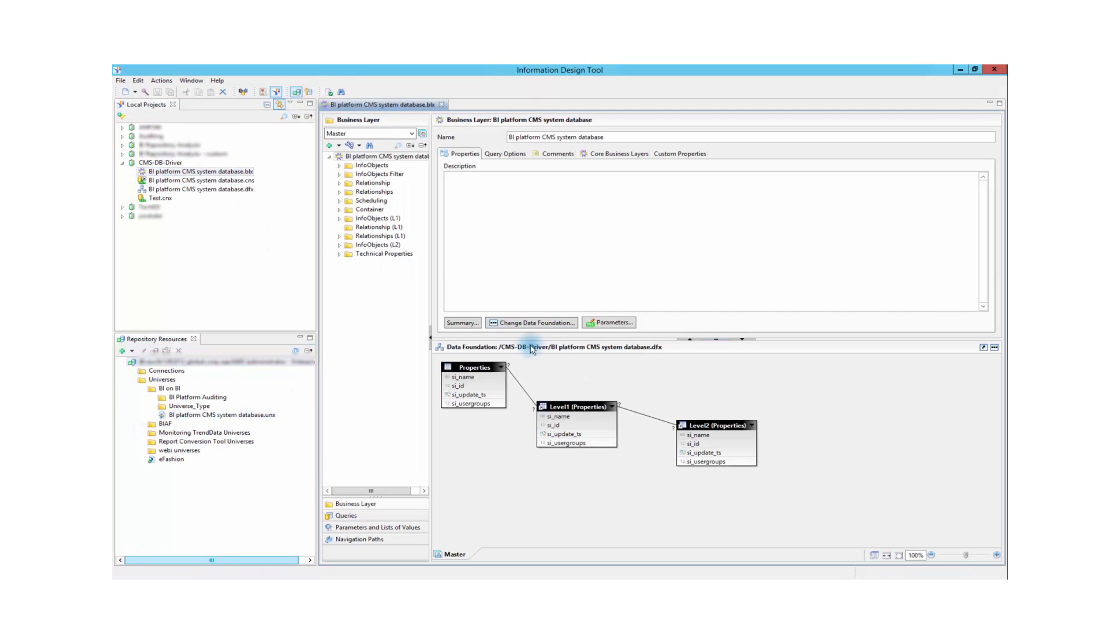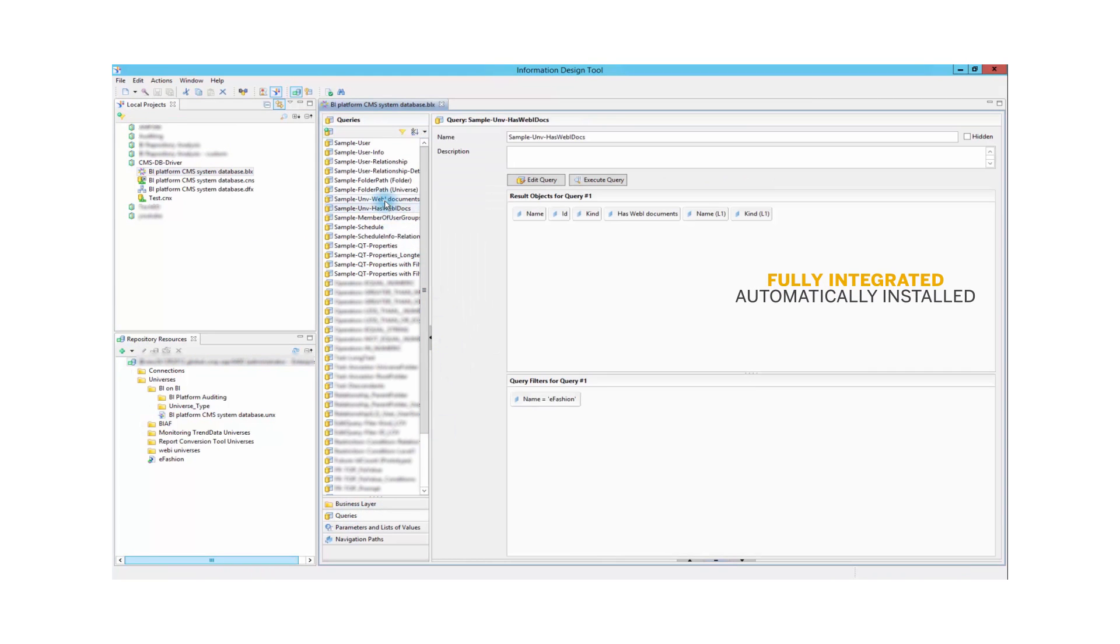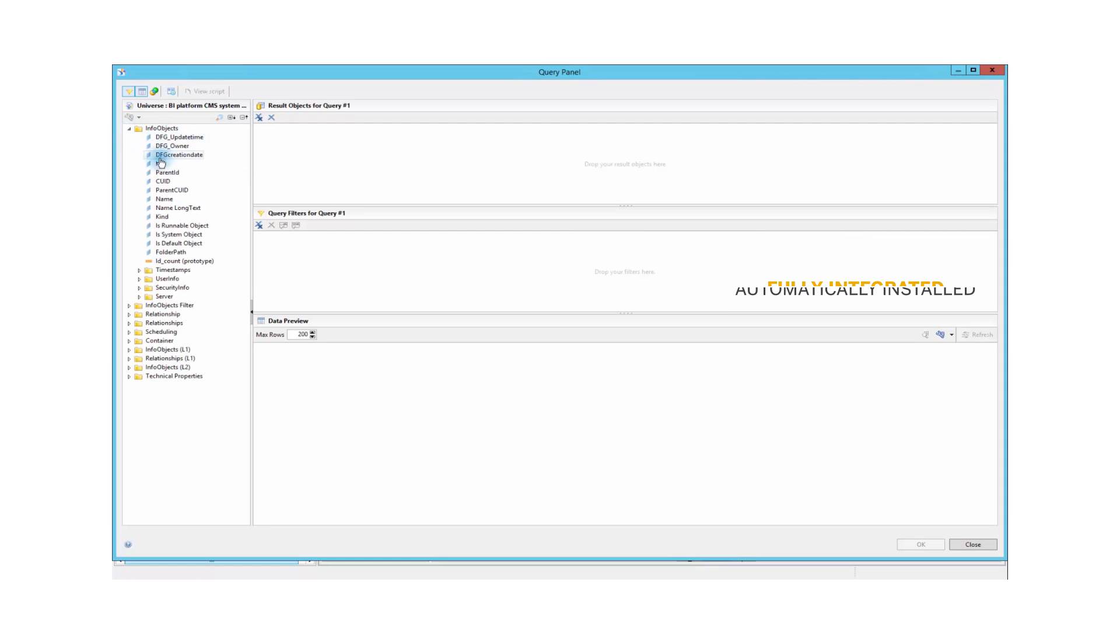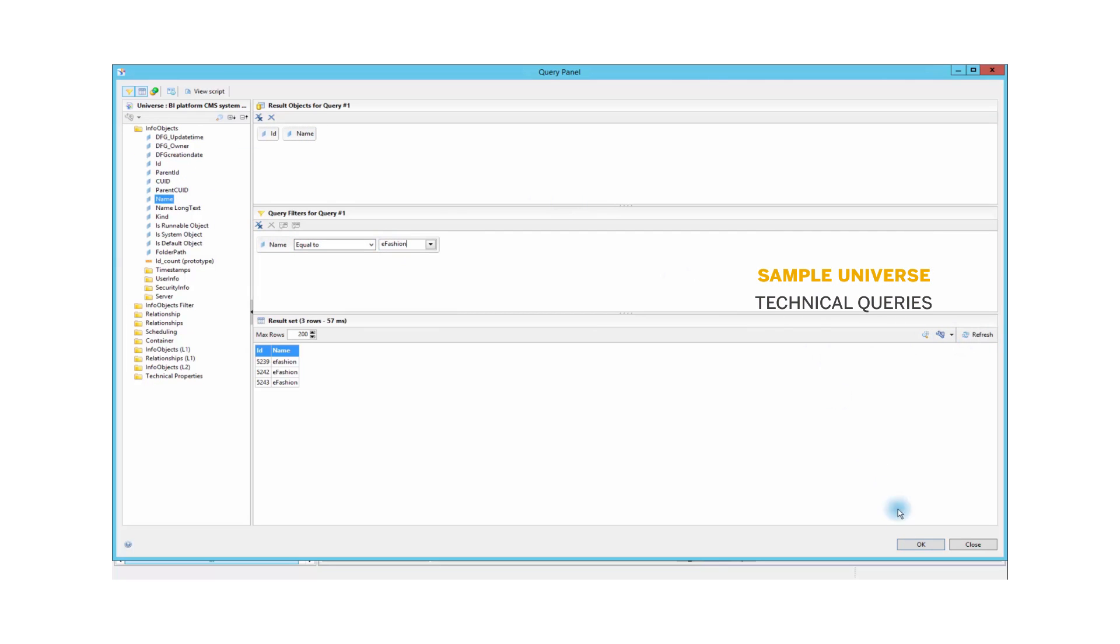But that's not all. This new driver comes with a prepackaged sample universe available for download so that John can start right away. He can even define technical queries and run them to gauge the power of the new driver and get a first try at it.